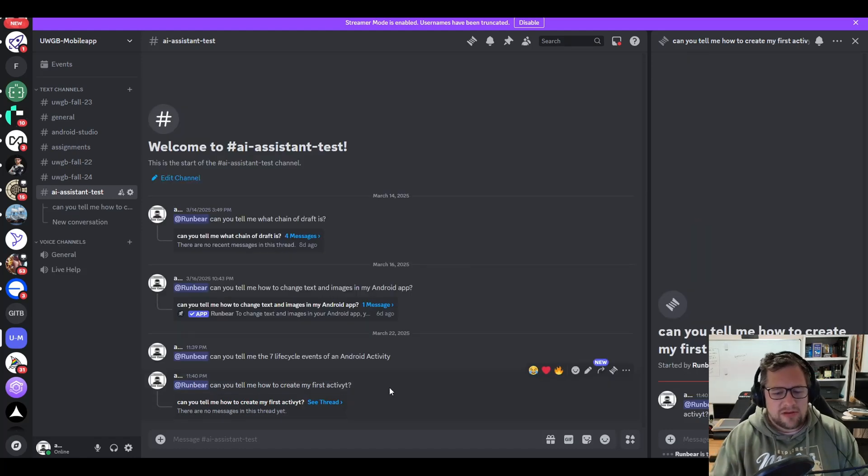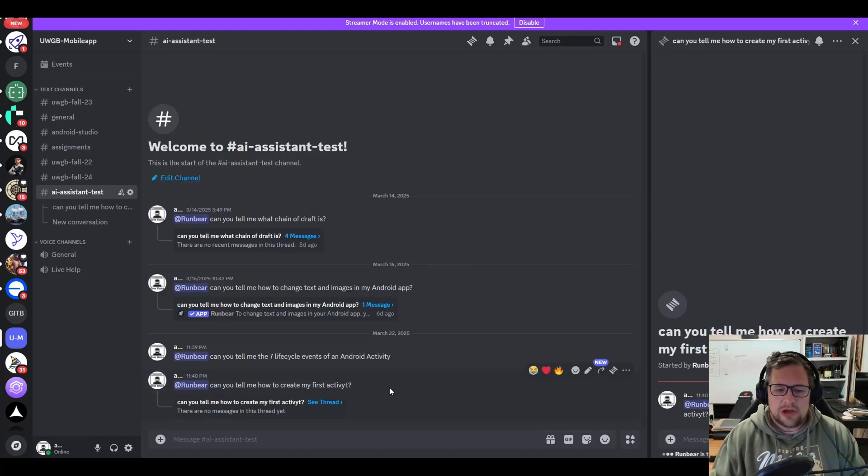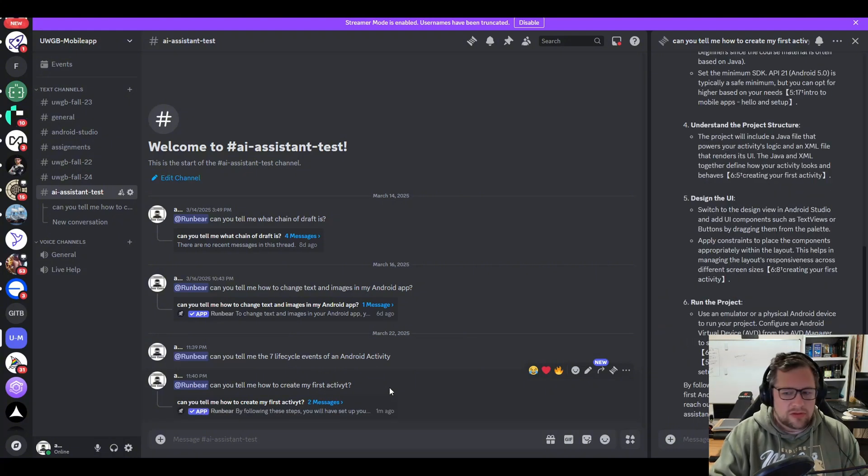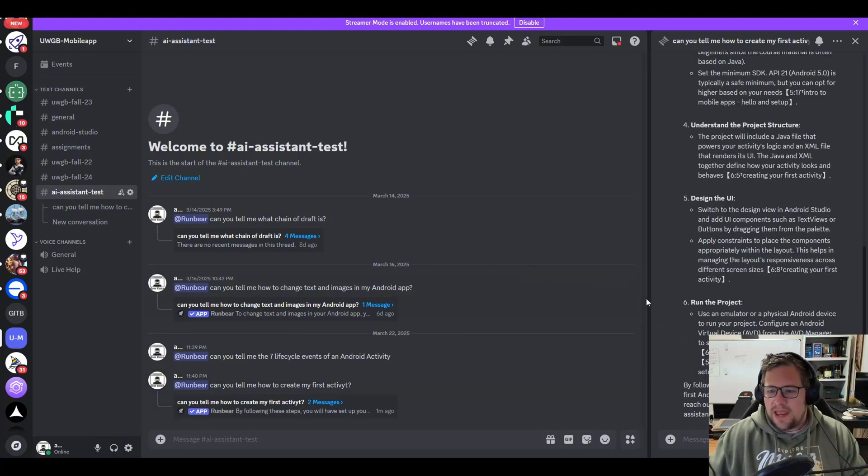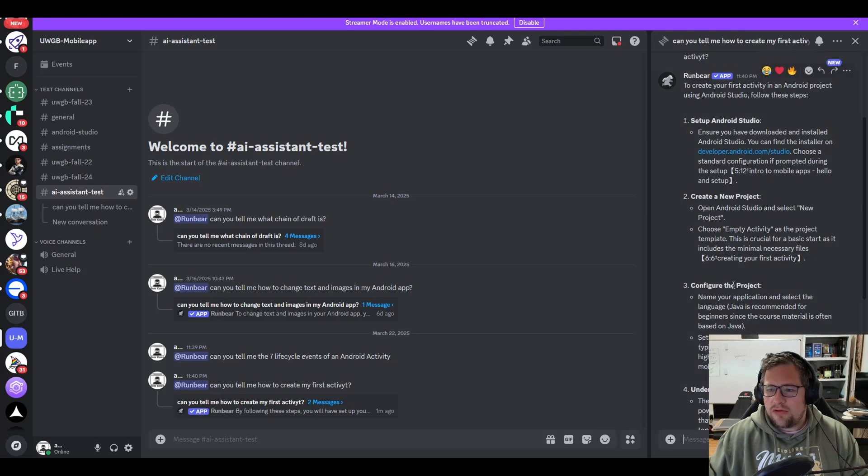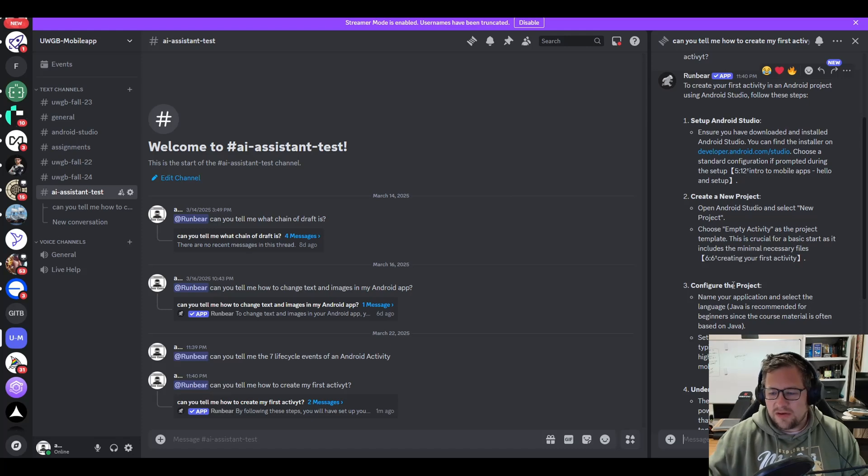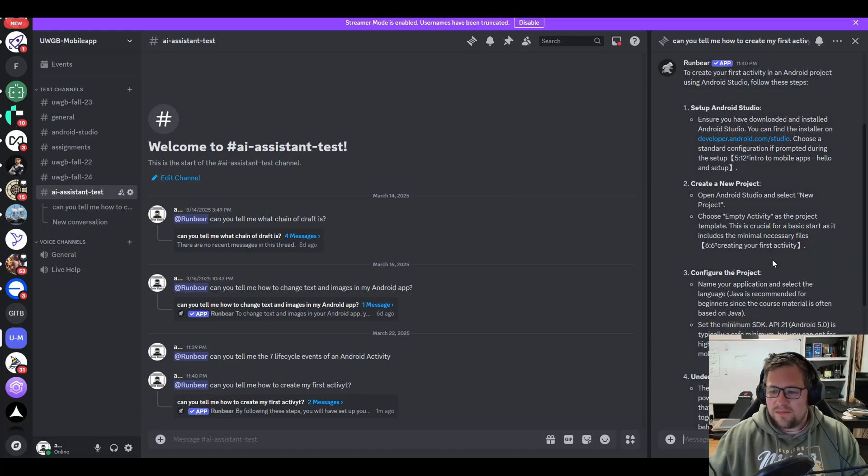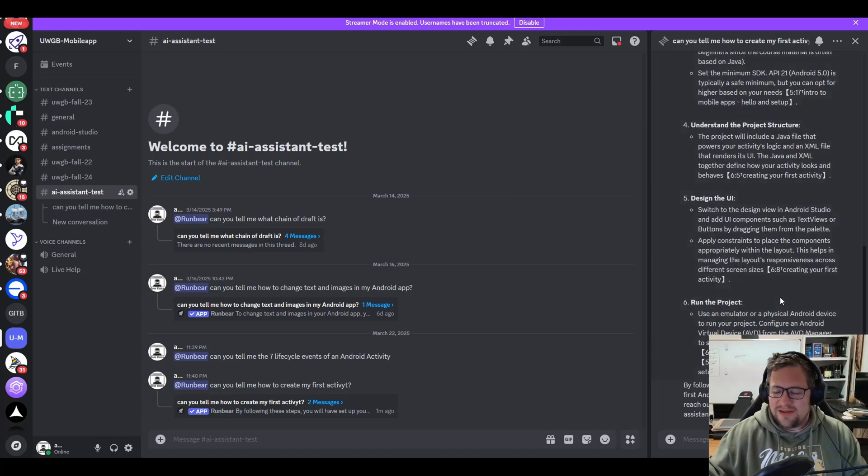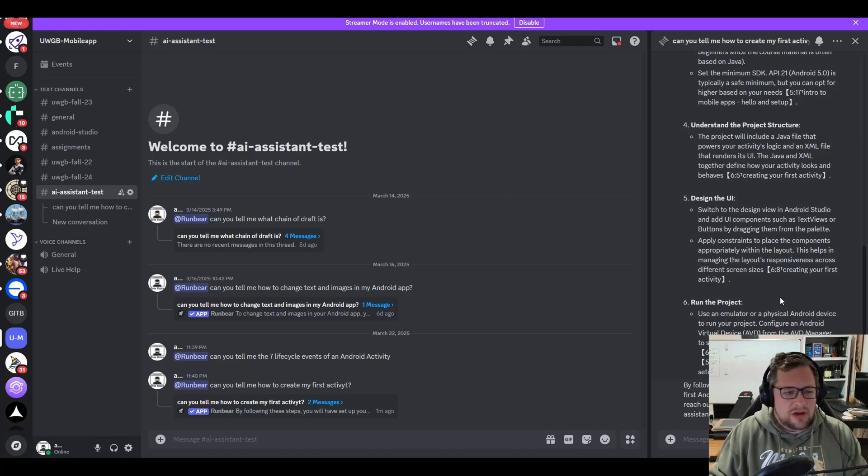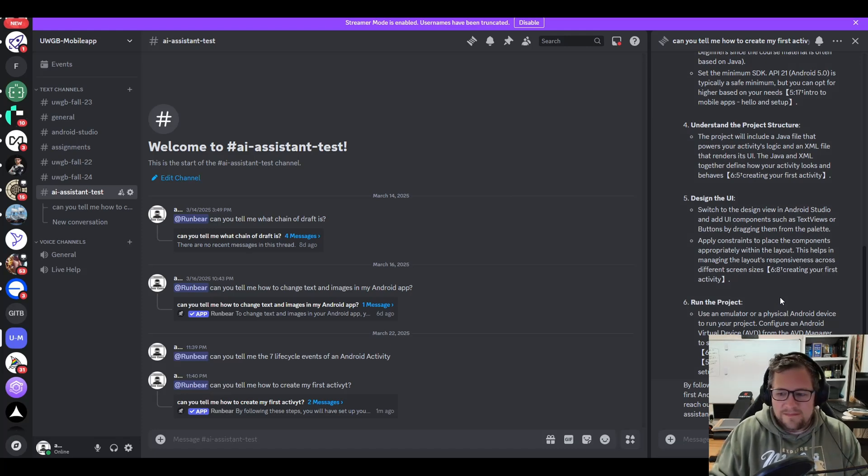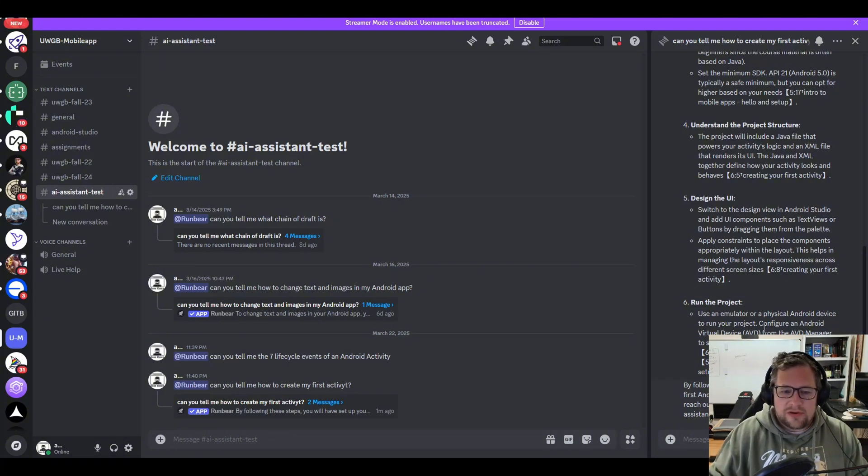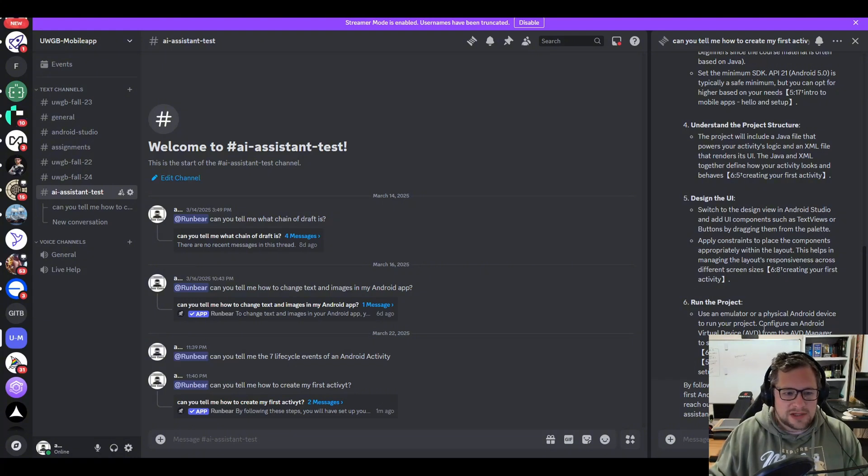I asked it a question. I said, can you tell me how to create my first activity? And what it does is it looks at my documentation and it walks you through the setup of Android Studio, creating a new project, configuring the project, understand the project structure, designing the UI, running the project. All of this comes from a video lecture that I did. And it's really interesting the way it pulls that directly from the documentation.